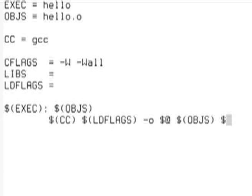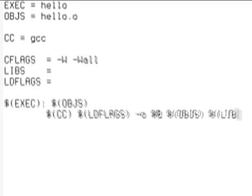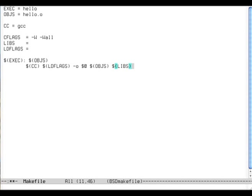And we compile all object files, which is in this case only hello.o, and in the end add the libs, which is nothing in this case. But this is a general rule now that will build all kinds of binaries from C files to an executable file. So you actually don't have to write anything more than this.